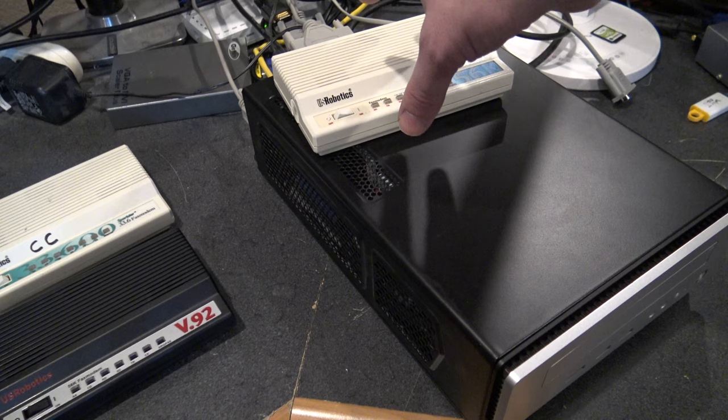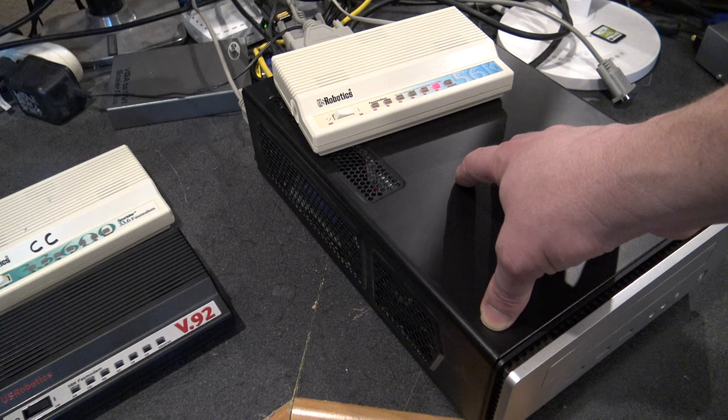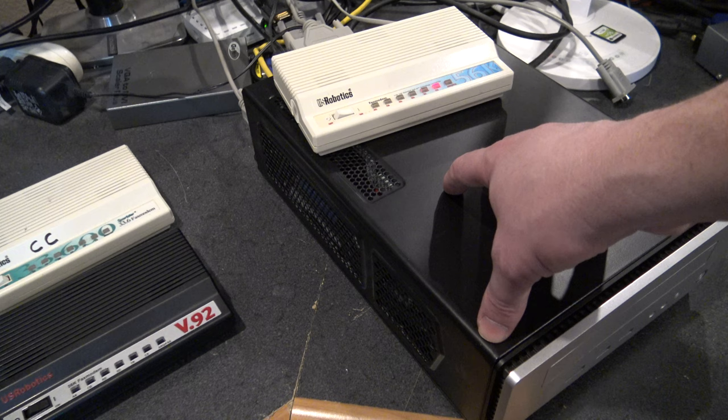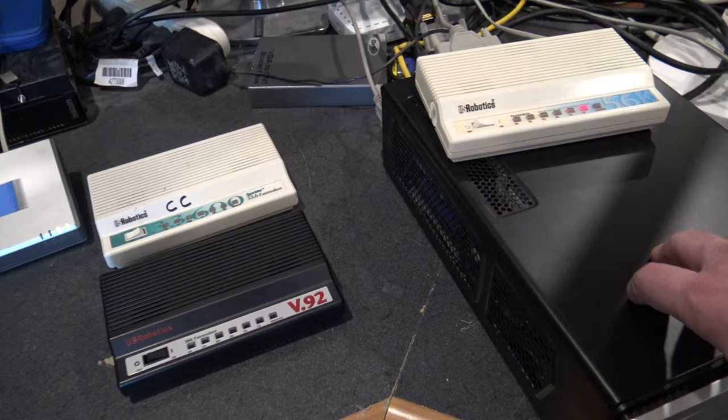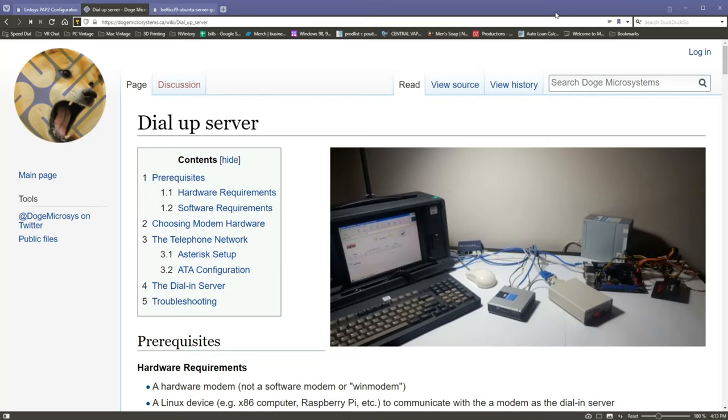Yeah, so basically this computer functions as a voice over IP controller using some Linux software called Asterisk, and it also uses mgetty PPP to control dial-up networking and provide internet access to things that dial in to this US Robotics 56k modem here. So come with me, we're gonna make this happen.